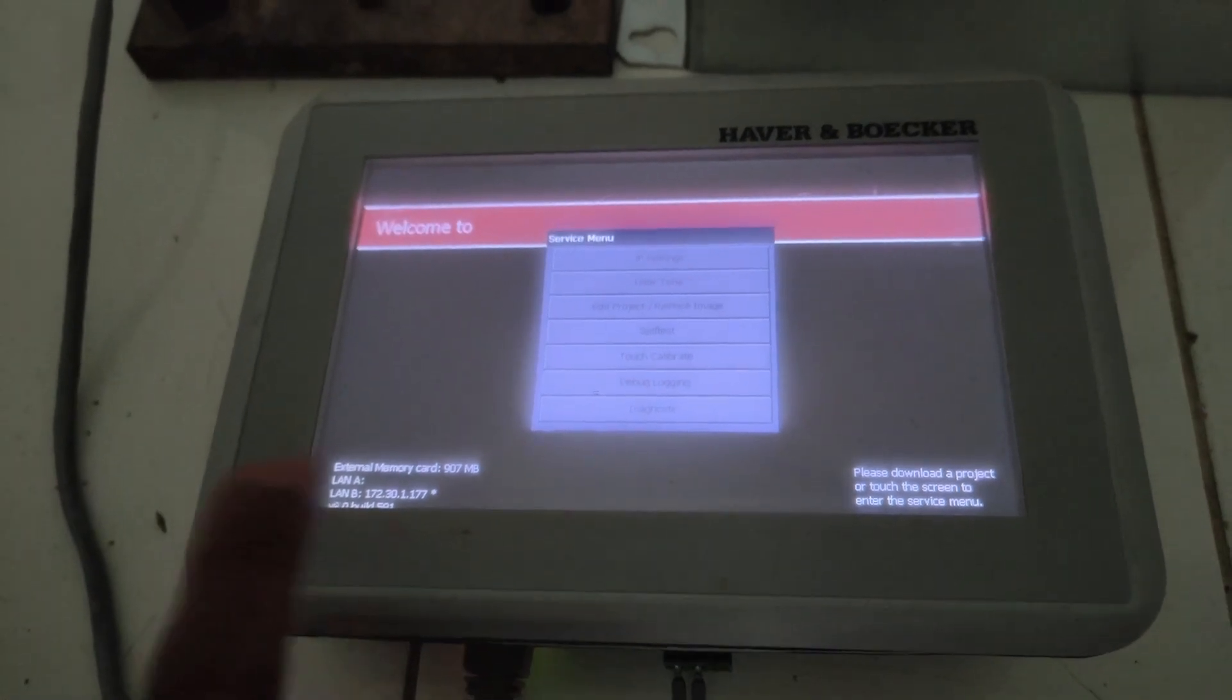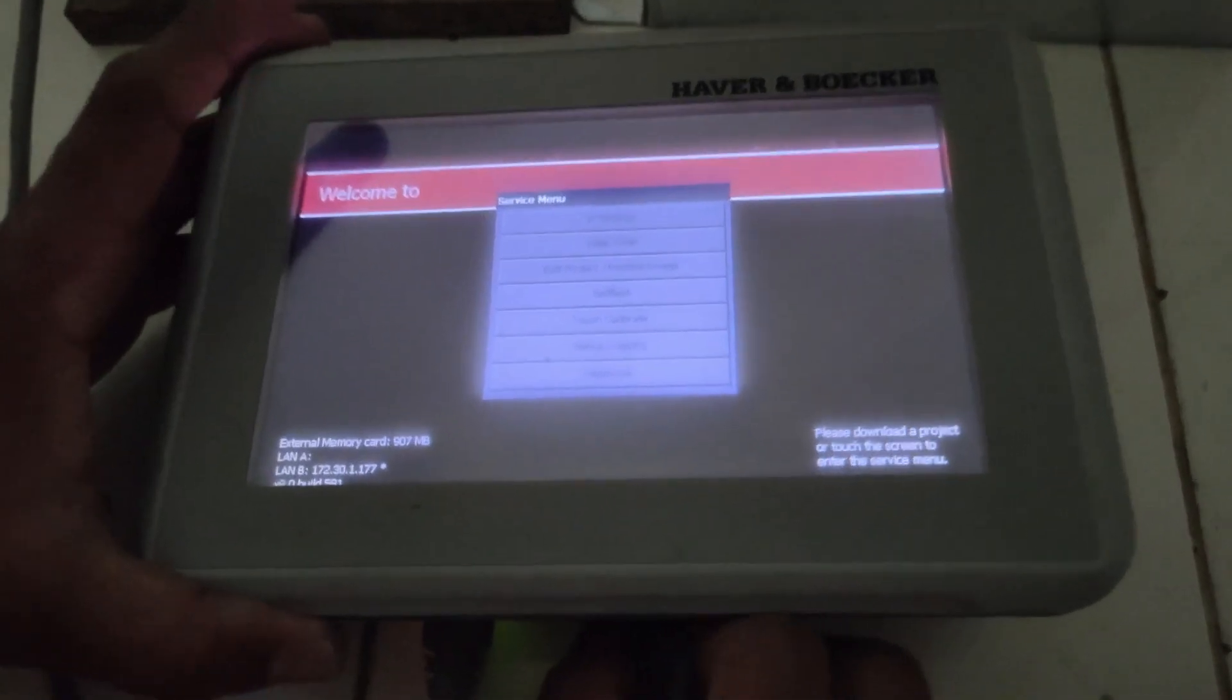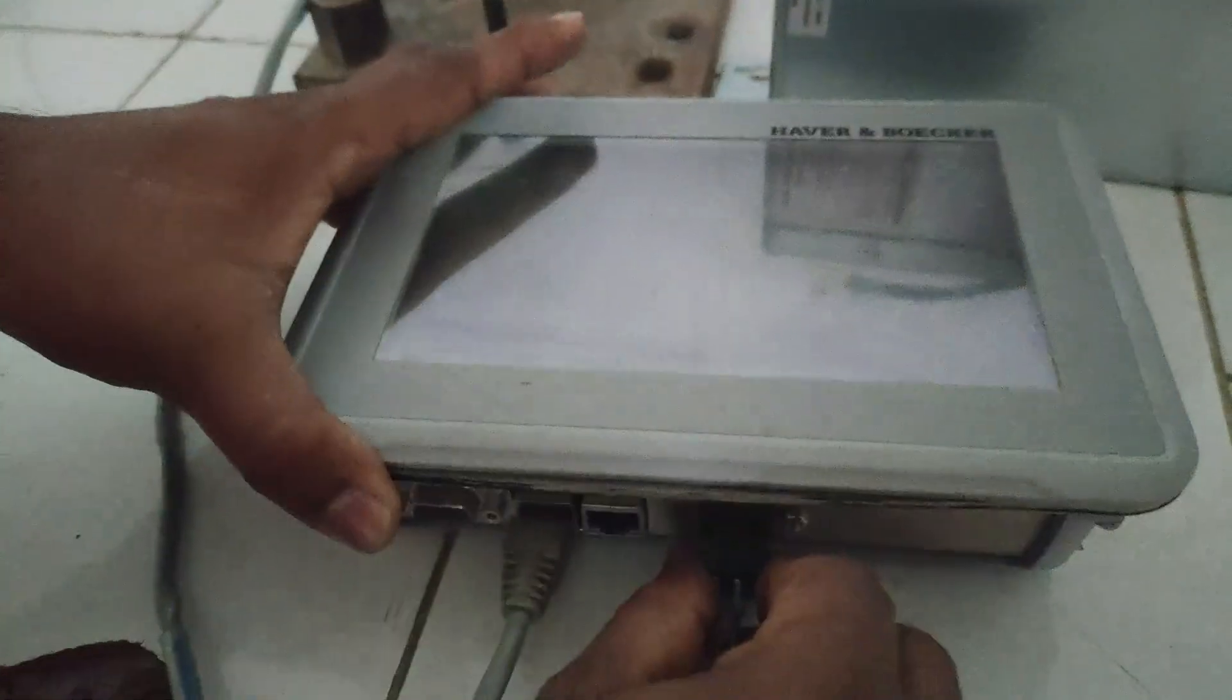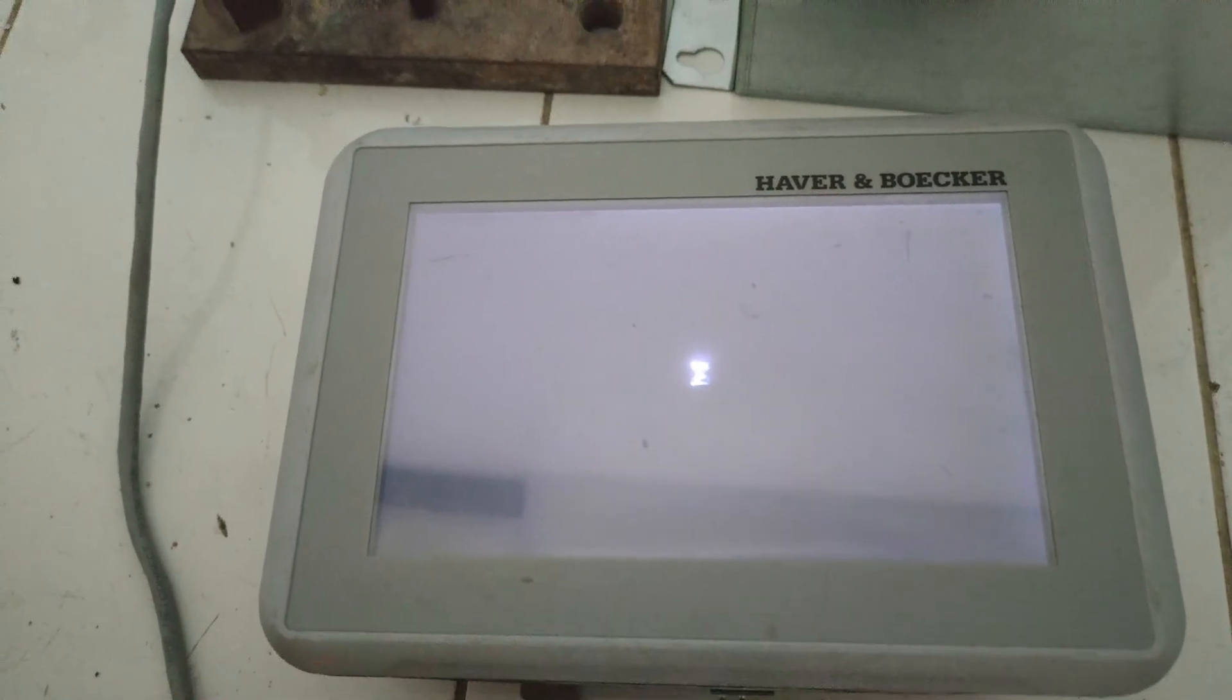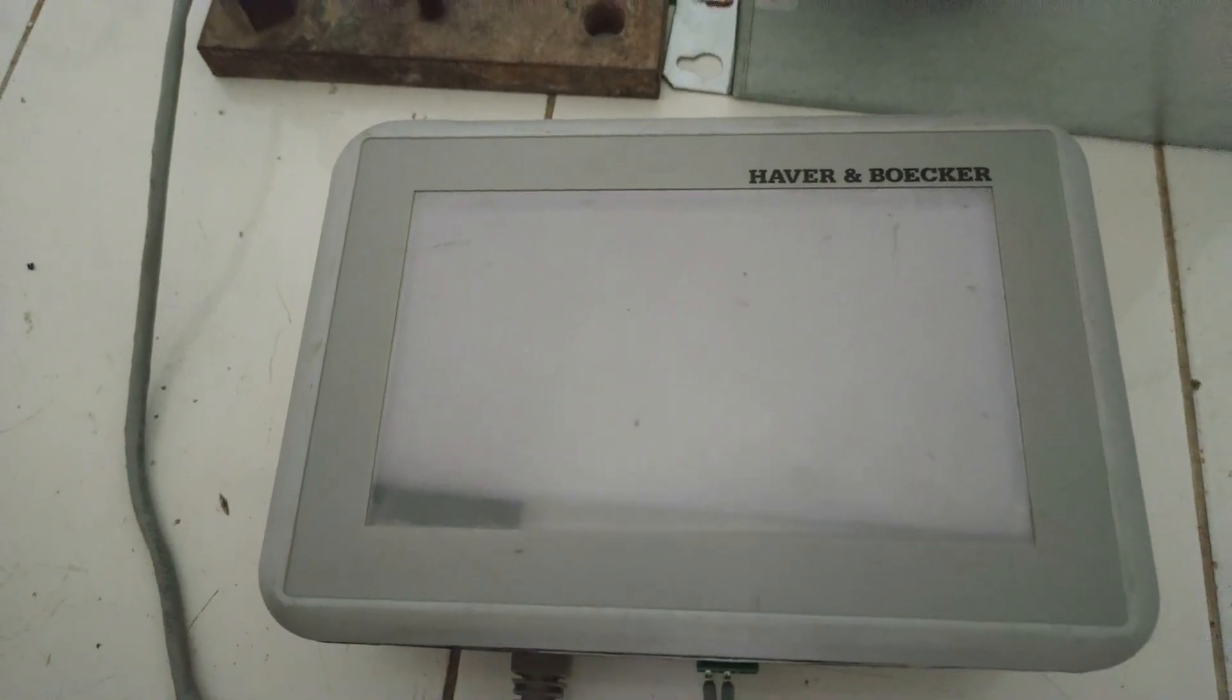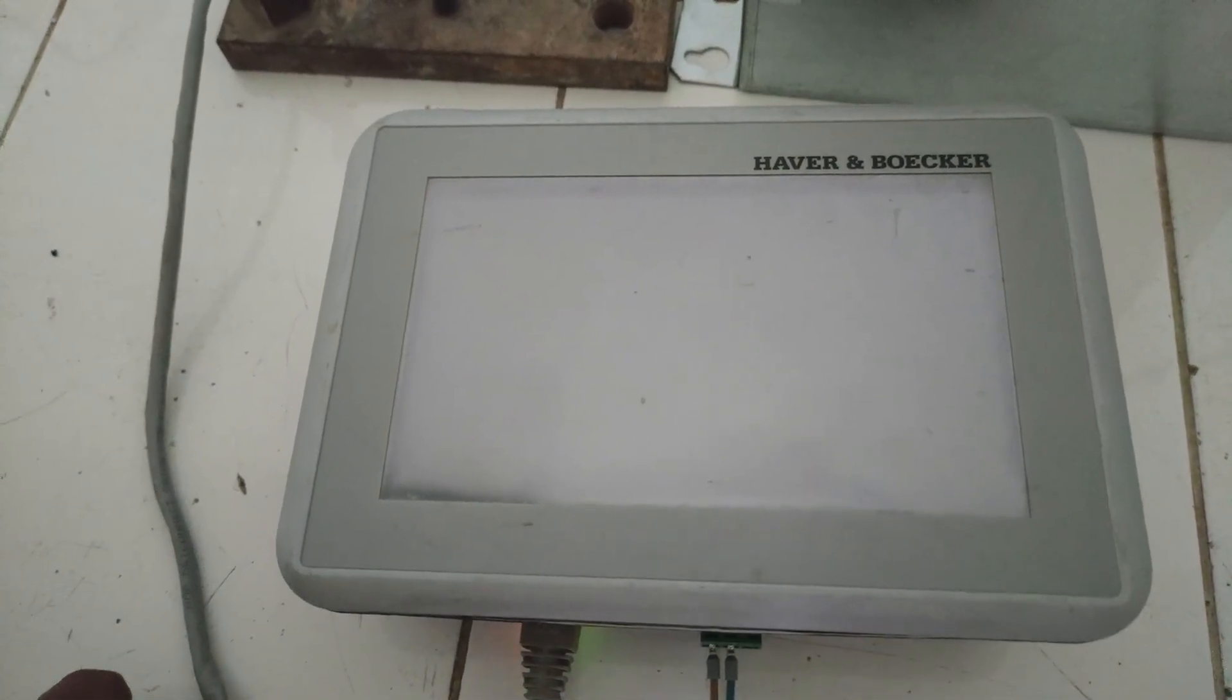Now you have to reboot your HMI to go back to operation mode. I am not touching the screen with my finger, otherwise it will go to the service menu.